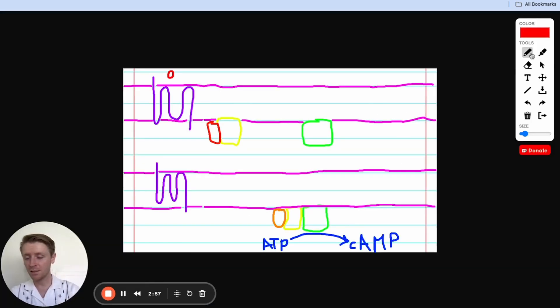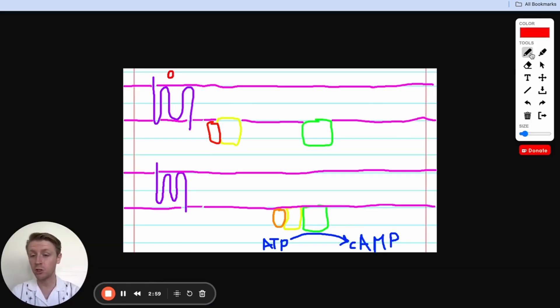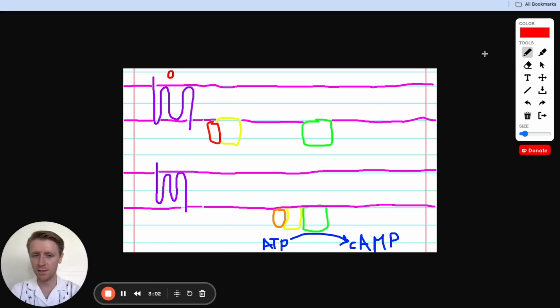All right, the key to acing this question is having a good understanding of how the G protein signaling pathway works, so I want to walk through that with you today.